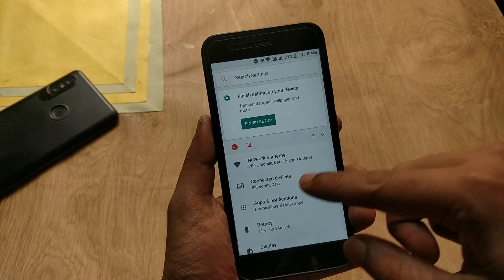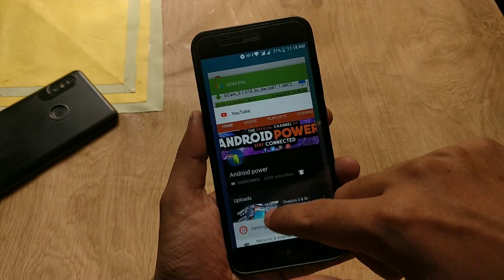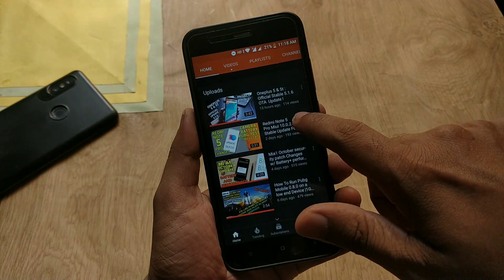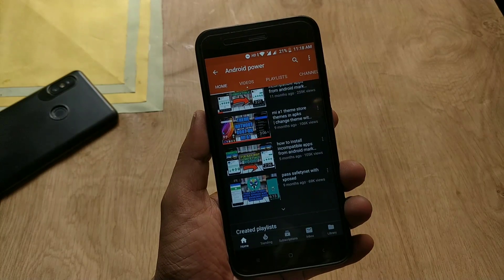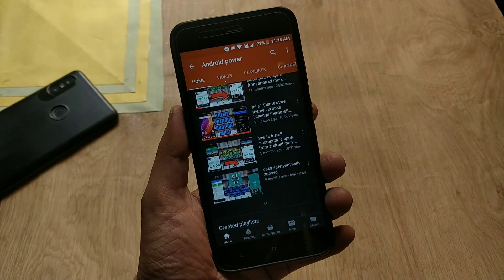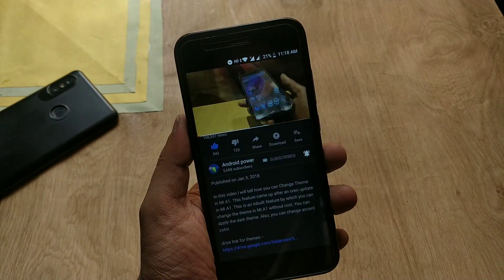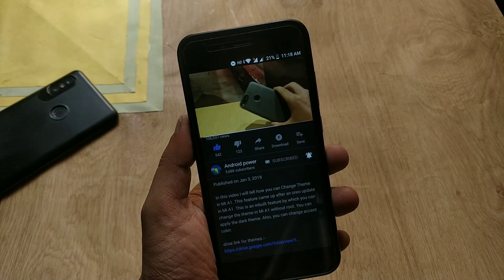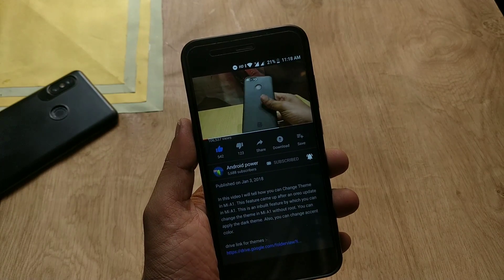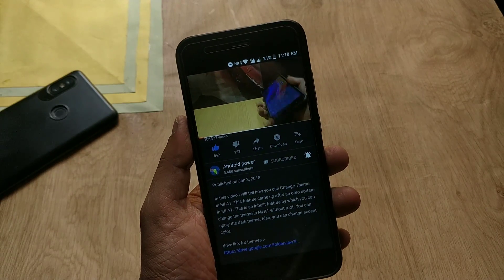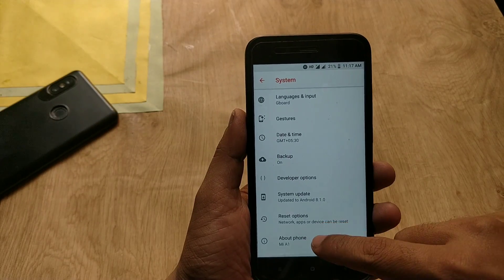I have already made a video on that back in January 2018, but those themes stopped working after the Android 8.1 update for some users. Now I am going to tell you how to install themes in Mi A1 on Android 8.1, and you don't even need root for that.